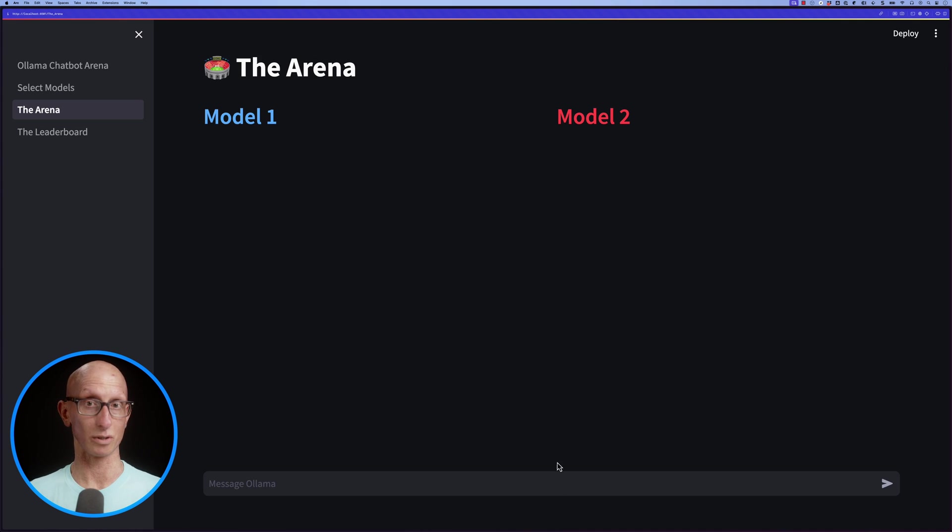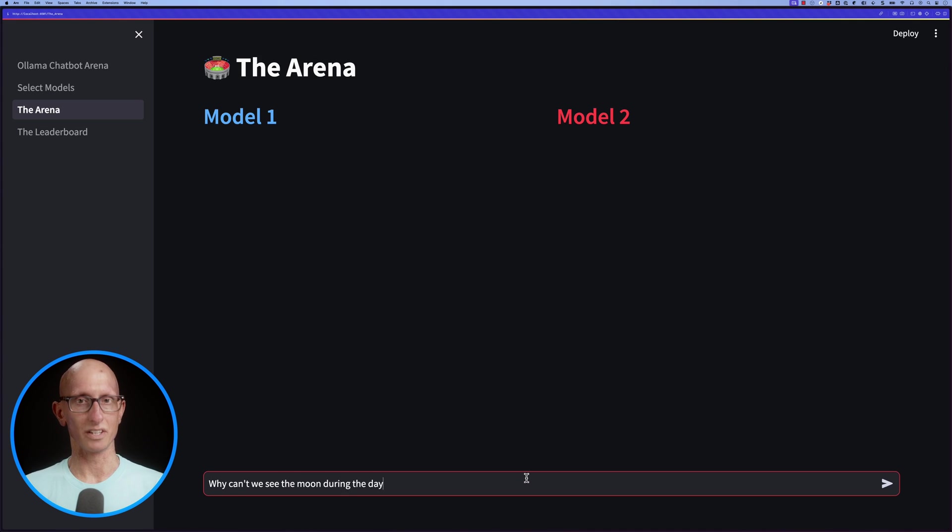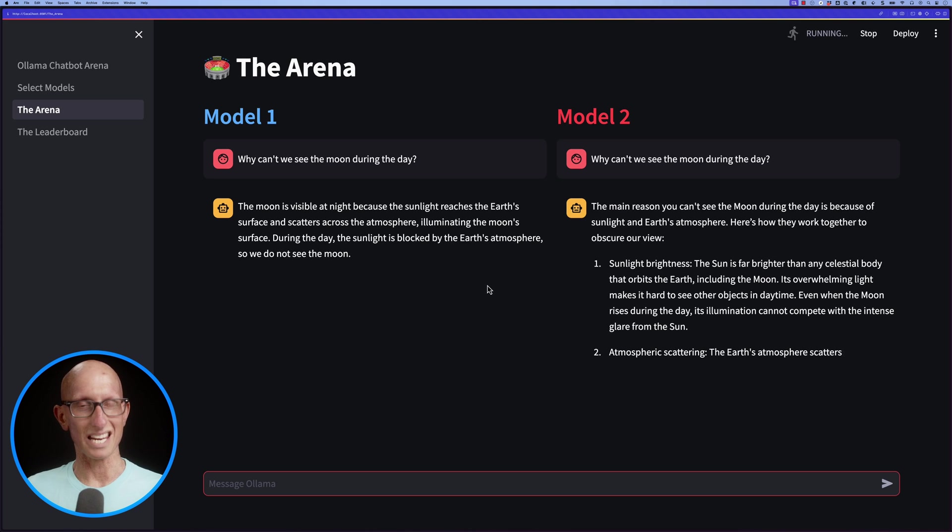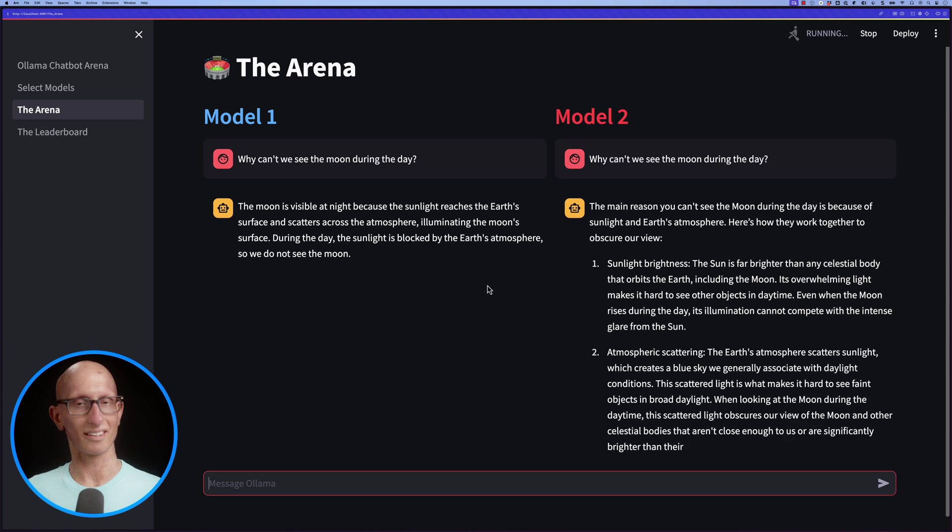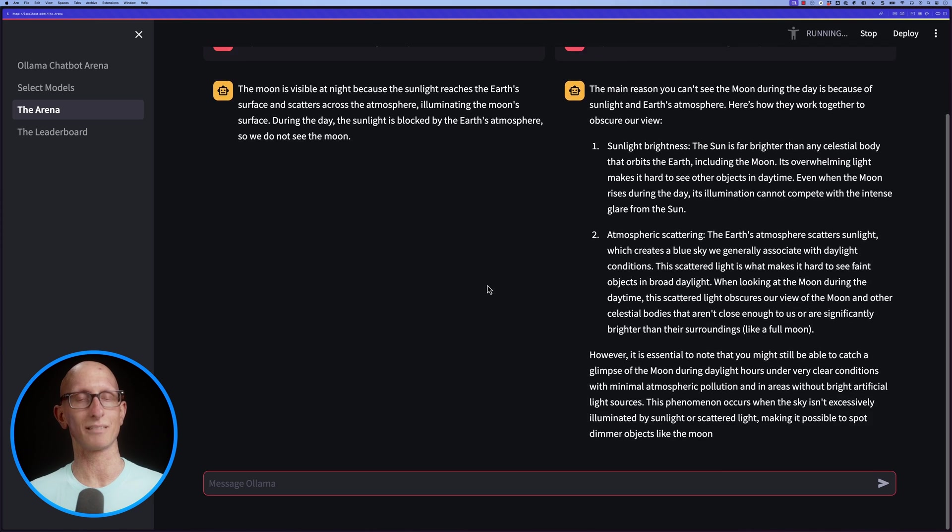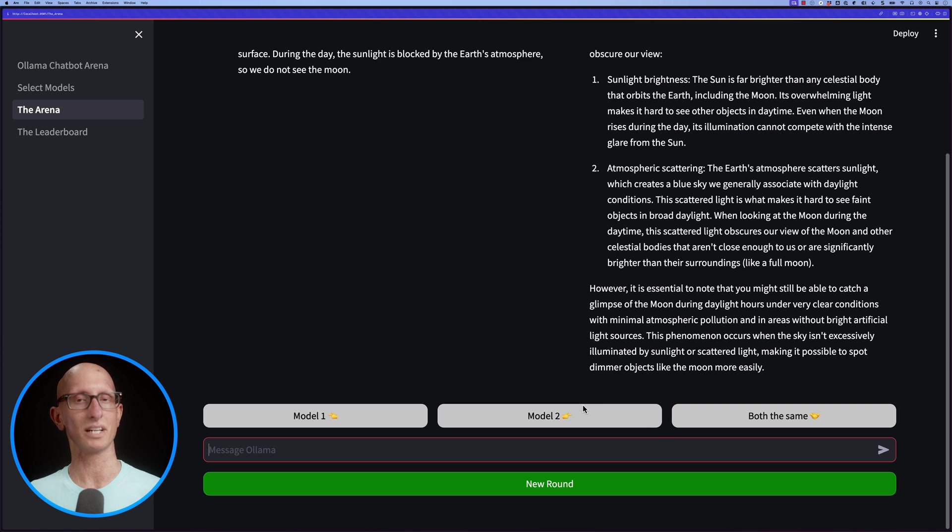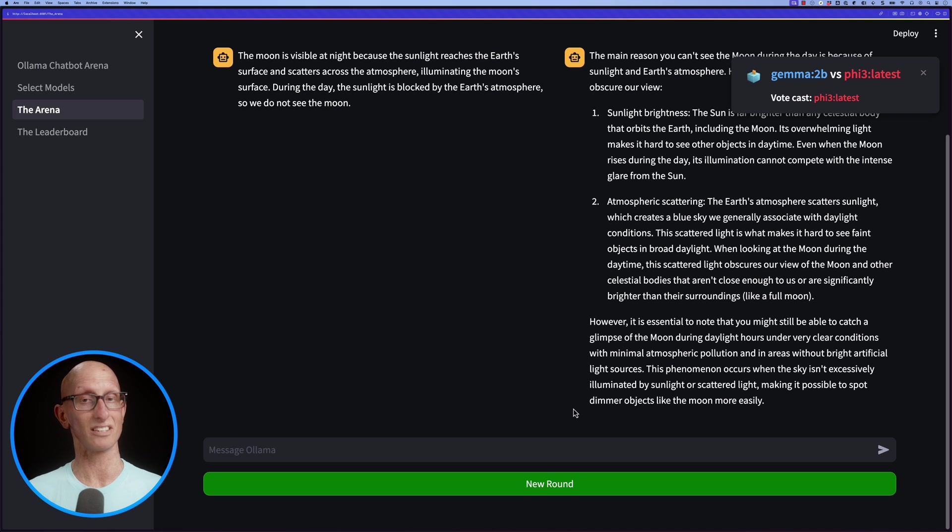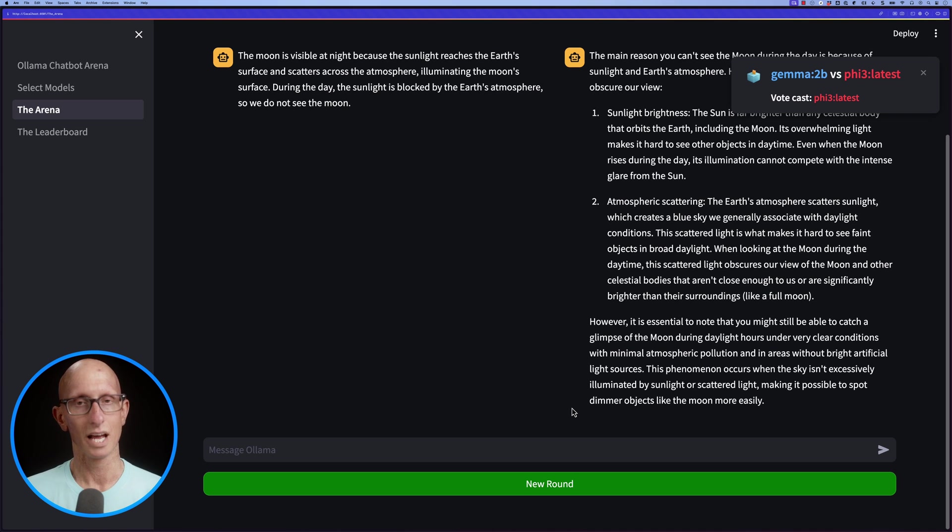We can do another one and ask it a different question. This time model 2's answer seems a little bit better to me, so I'll click on that one. It says that was Gemma 2b versus Phi 3 latest and you chose Phi 3 latest.